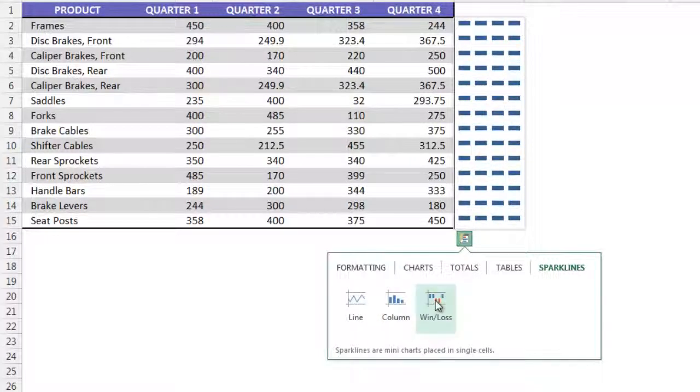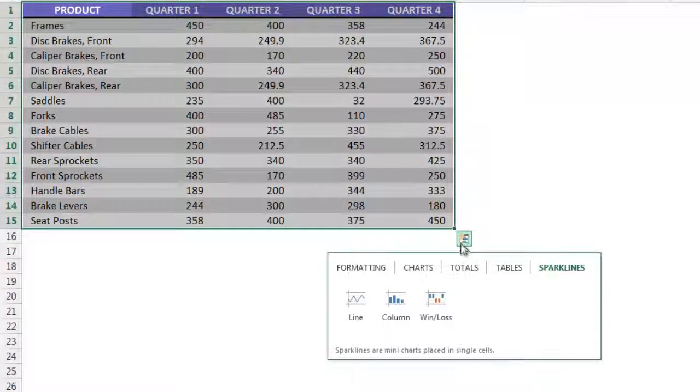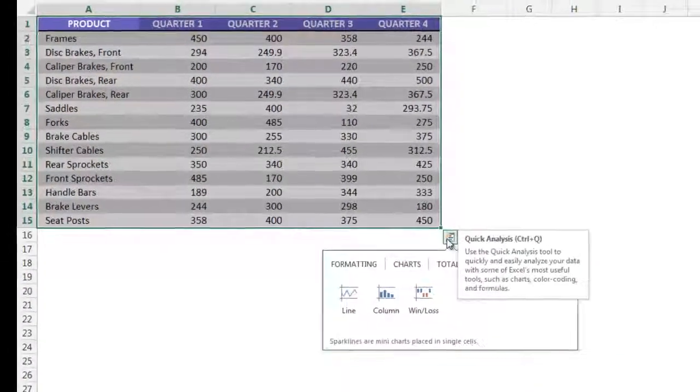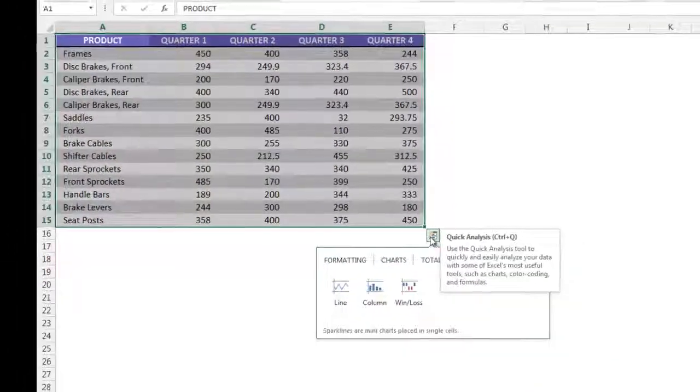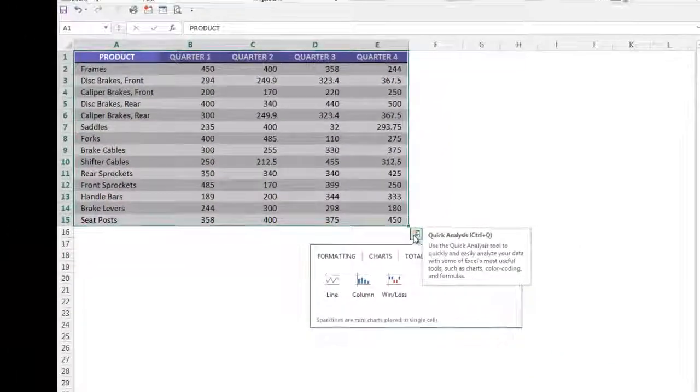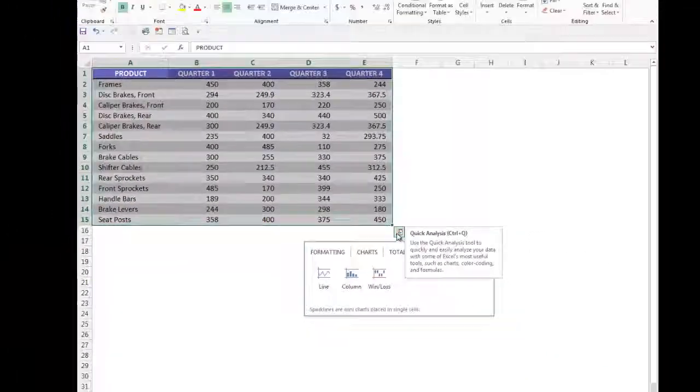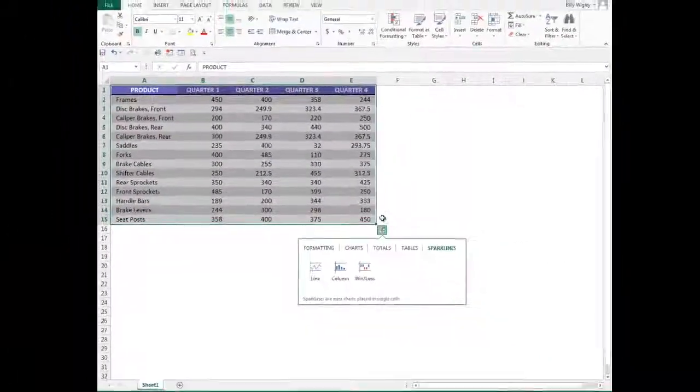As you can see, the Quick Analysis Tool is a simple yet powerful way to analyze your data with some of Excel's most useful tools.